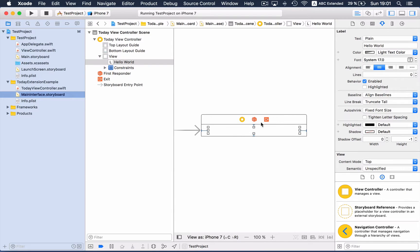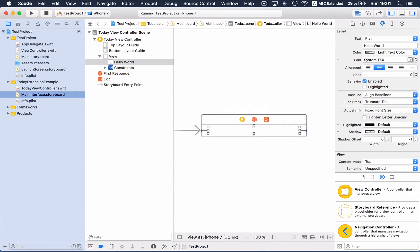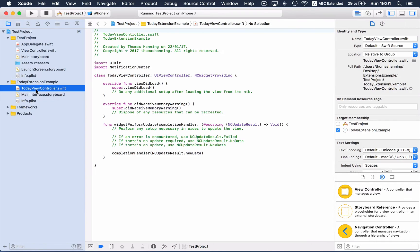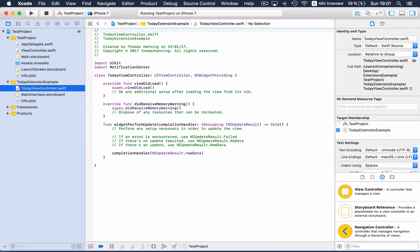We don't see the text because it's white on white, but as you can see here, it's indeed Hello World. So you see the development of an extension is very similar to an app, and we see in the controller is a widget perform update method, and this method will always be called to update the widget.